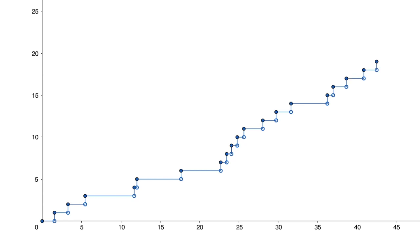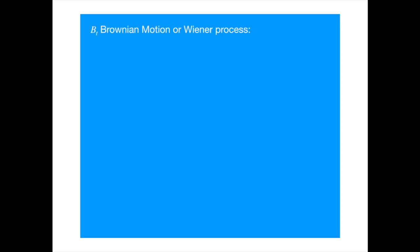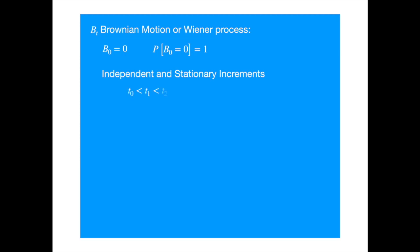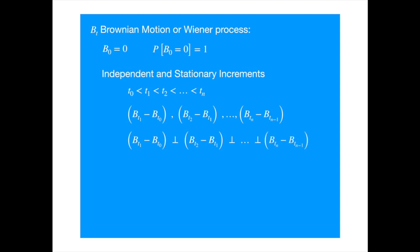Let's move to the Brownian motion or Wiener process. Which is now easy to define. A Brownian motion or Wiener process satisfies the following three properties. The process starts at zero. Or the probability of the process starting at zero is one. The increments are independent and stationary. That means, if we divide the interval into disjoint intervals, the changes in the process values over these disjoint intervals are independent. And the change in the process over an interval from S to T follows normal distribution with mean zero and variance equal to the length of the interval.